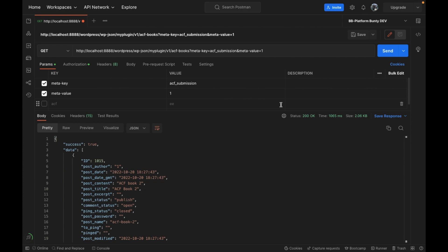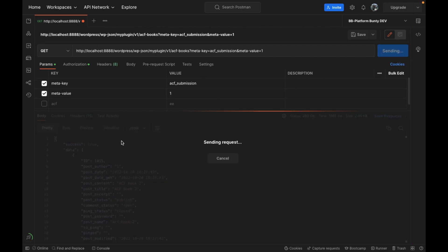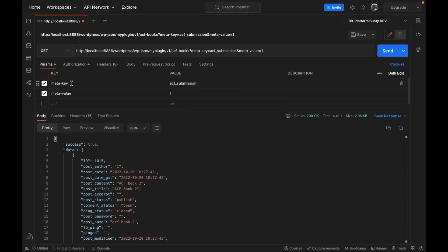For a short description, we have created this custom API which accepts two arguments, and based on these arguments we are getting results.